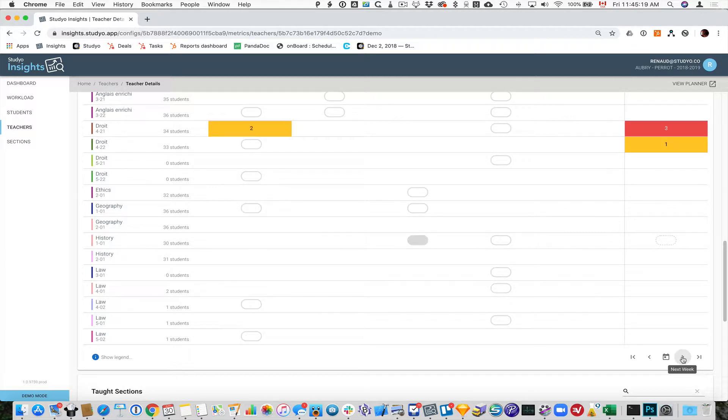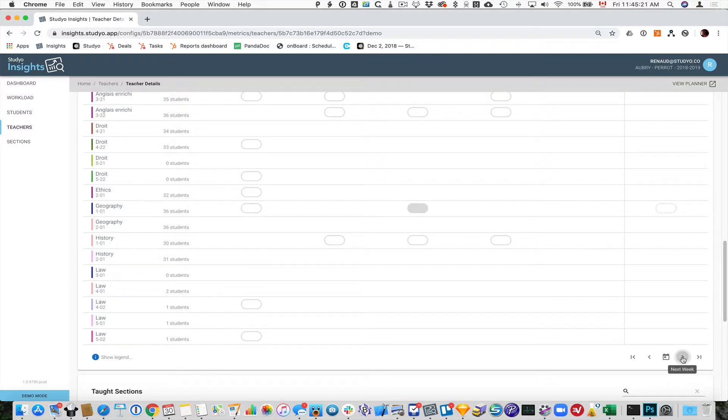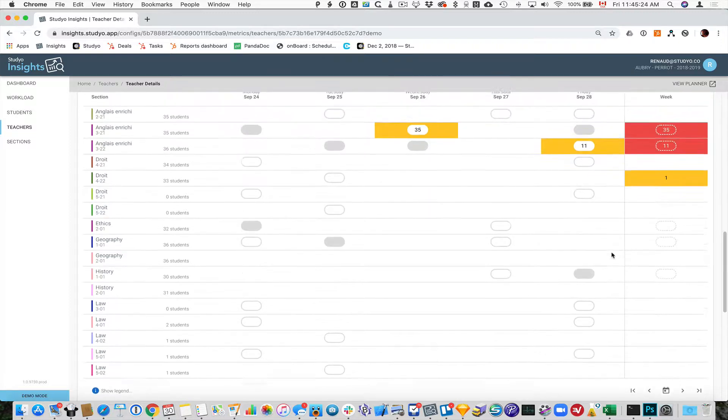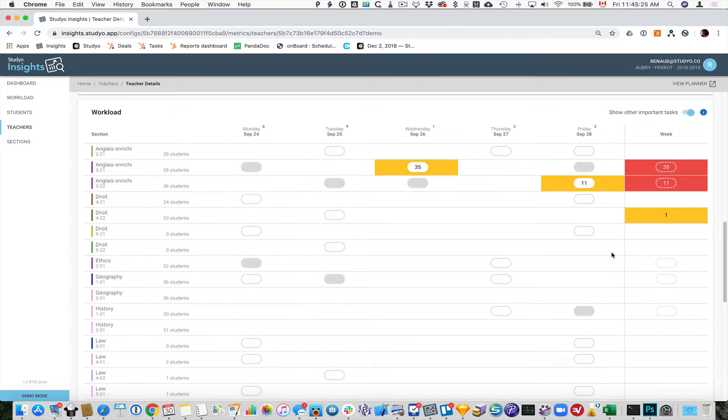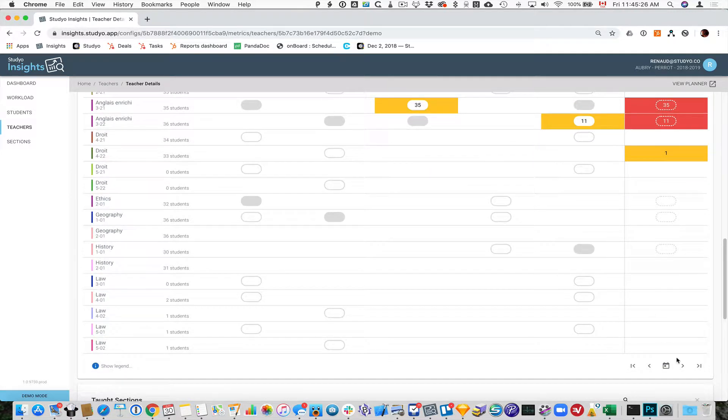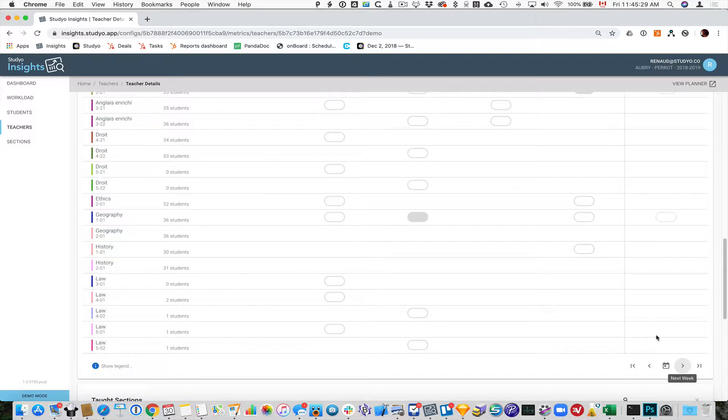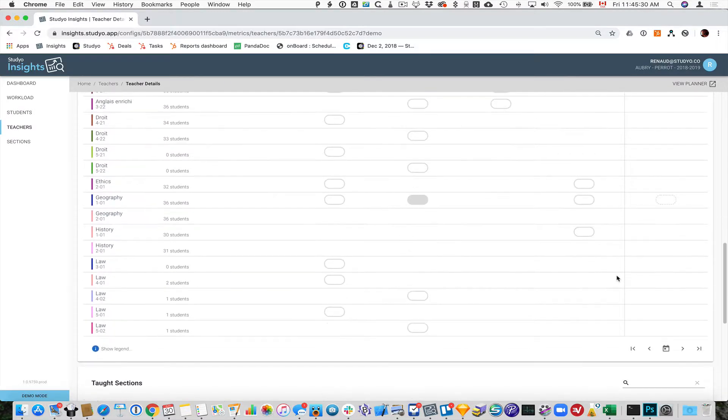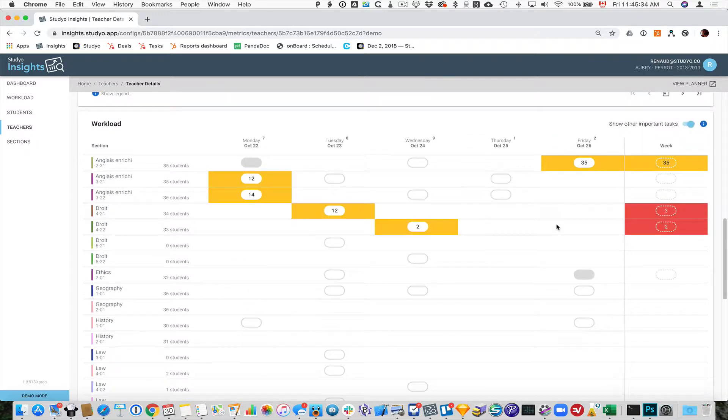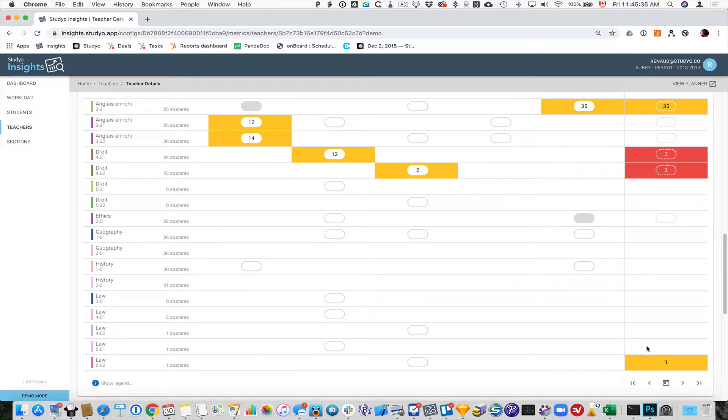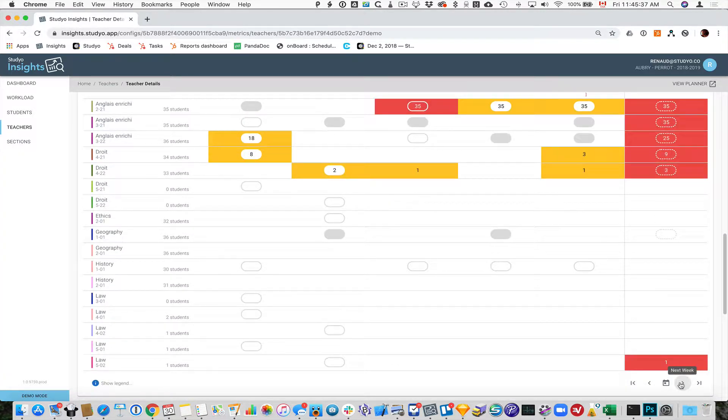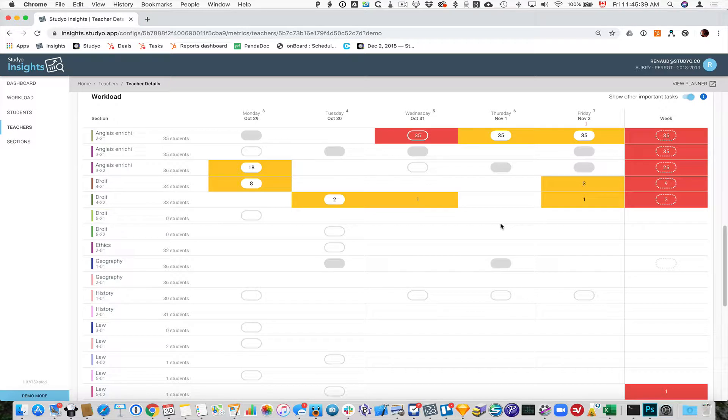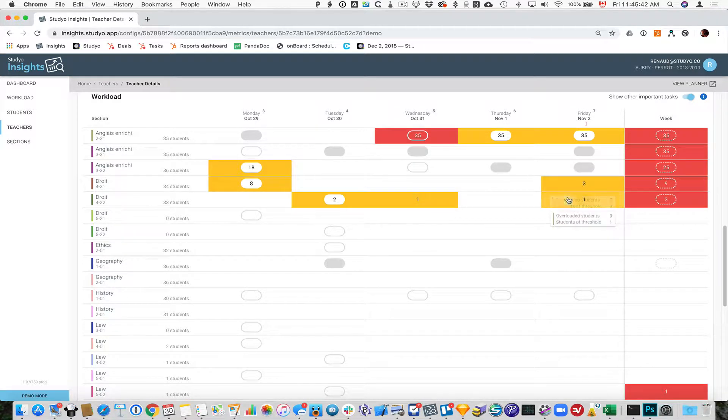As you click through the weeks, you'll notice that there are quite a few things happening. You'll see these colored areas, yellow and red. Let's go to a further week here.